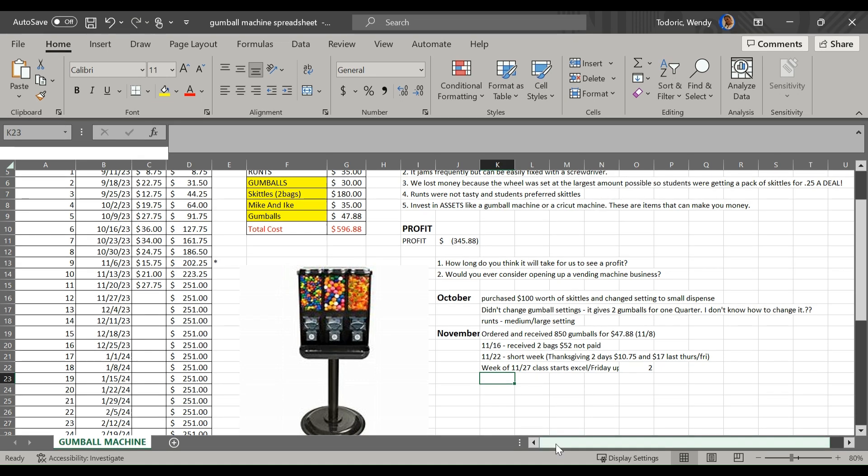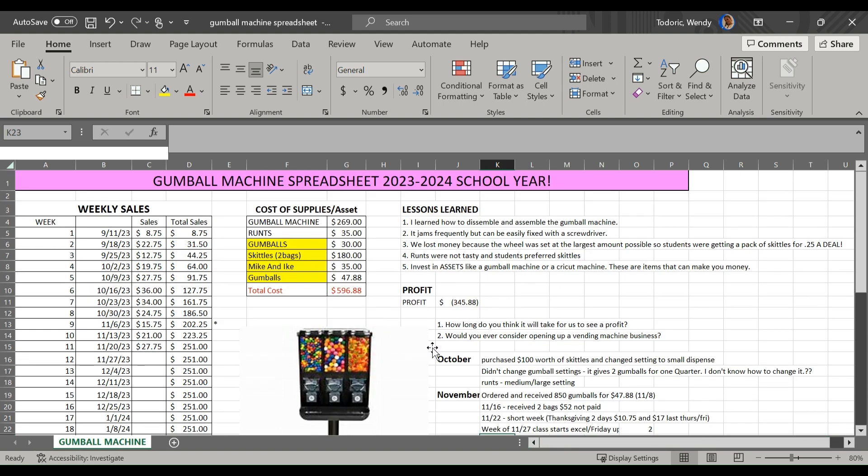Hi, it's Ms. Todorik from The Cool Classroom, and in today's video we are going to update our gumball machine spreadsheet.